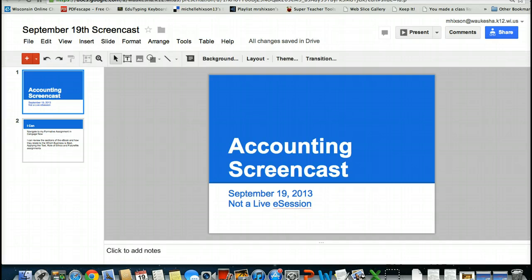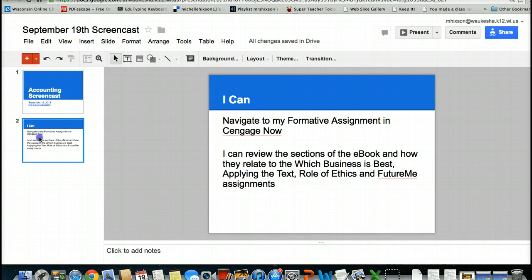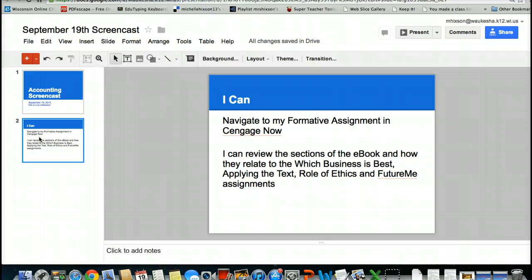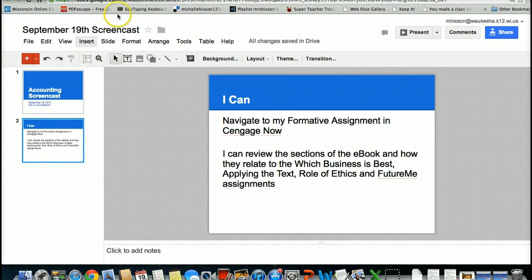I'm going to be going over the steps in order for us to work together to be able to do the following things. You should be able to, at the end of this screencast, navigate to my formative assignment in CengageNow. You will also be able to review the sections of the e-book and how they relate to the which business is best, applying the text, role of ethics, and future me assignments. I will be demonstrating access and some best practices for each of these particular assignments.